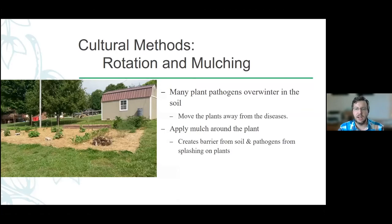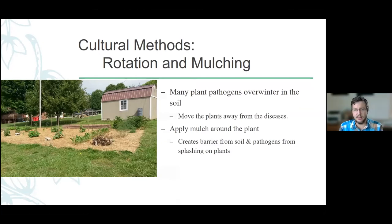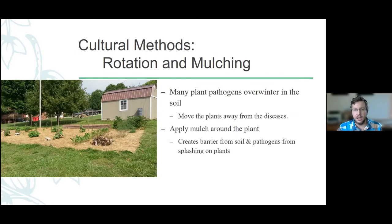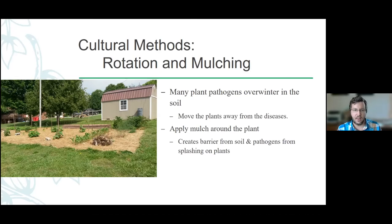The reason we want to rotate is that a lot of diseases overwinter in the soil and plant debris. So when you move your plants to a new location, you're moving them away from where most of that disease — those fungal spores, bacterial cells — are. That makes it harder for those pathogens to find and get to the host. Likewise, applying a mulch around your plants creates a physical barrier between the soil and the pathogens in it, preventing them from splashing up during irrigation or rain events.